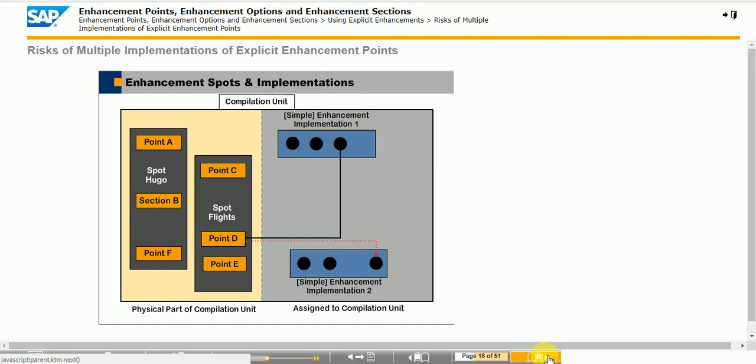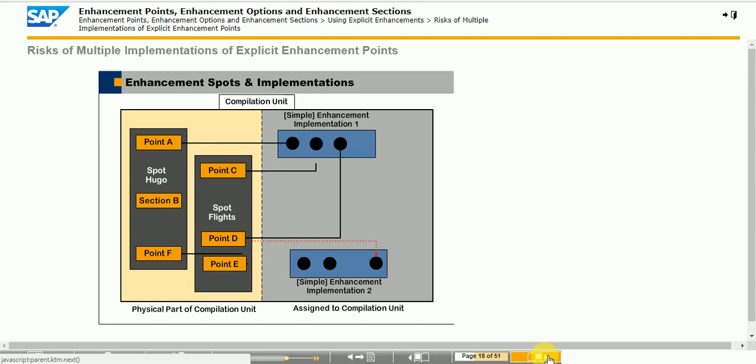An enhancement point of one spot can be assigned to many enhancement implementations, and one enhancement implementation can be used for enhancement points of one or more spots, an M to N relation. Note, if there are multiple implementations for an enhancement point, you cannot assume that they will be processed in a particular order, but this may change in the future.